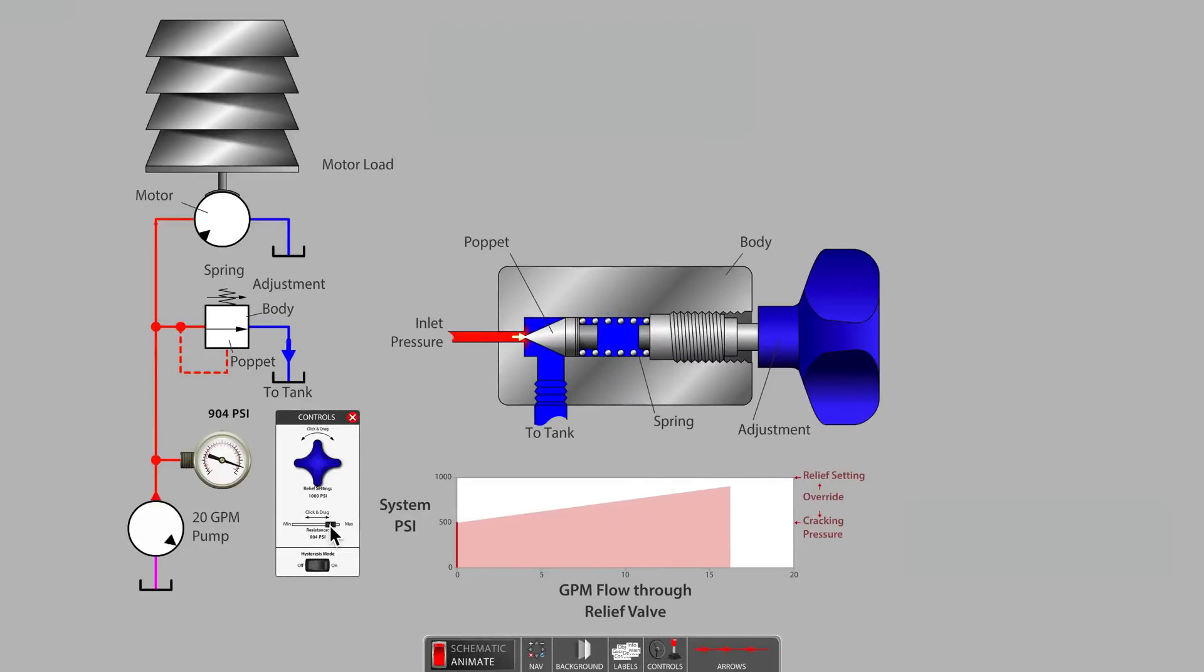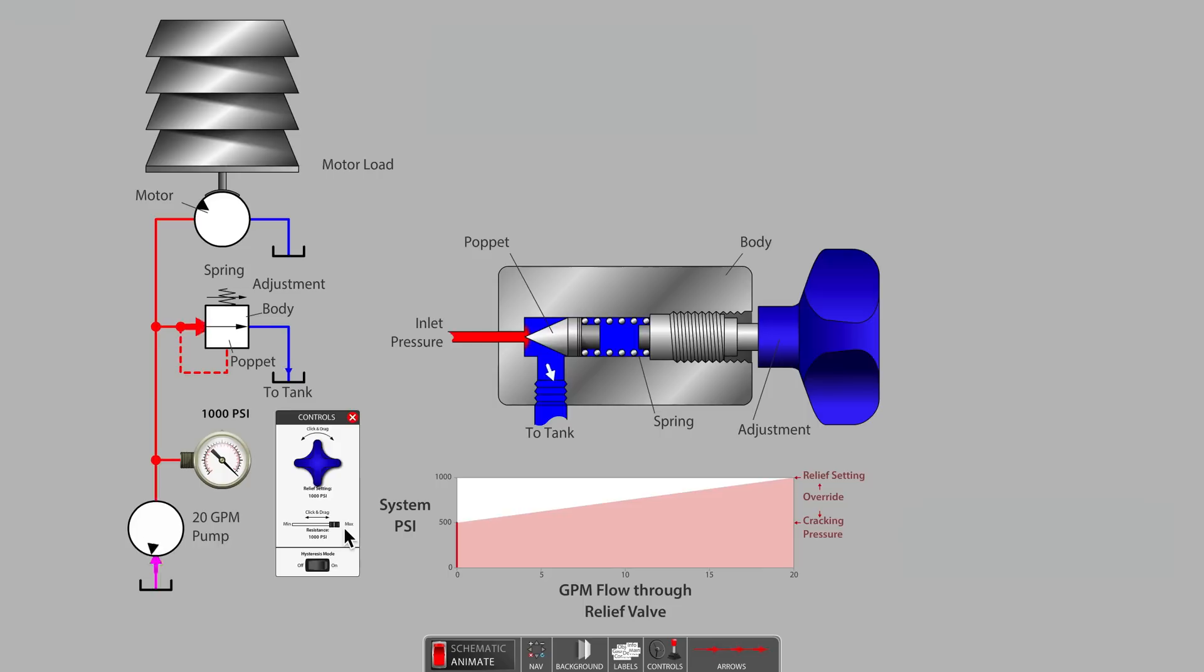Now that we have stacked enough bricks to stall the motor, we have reached 1000 psi, which is the current setting of the relief valve.